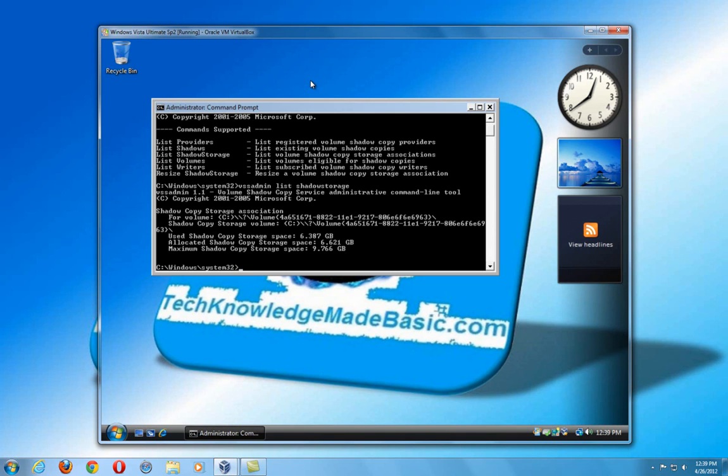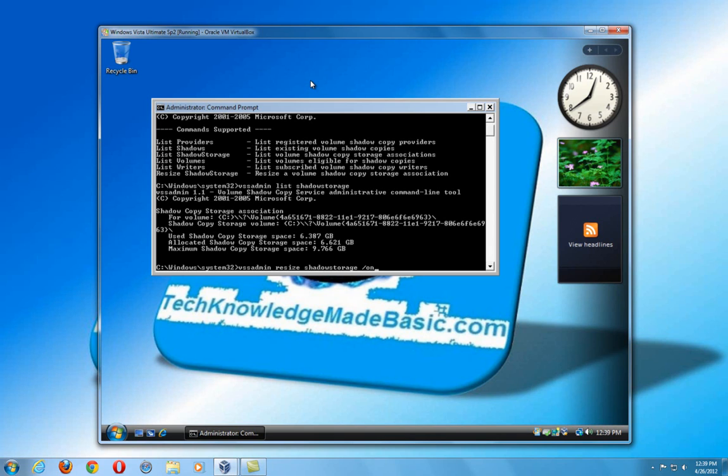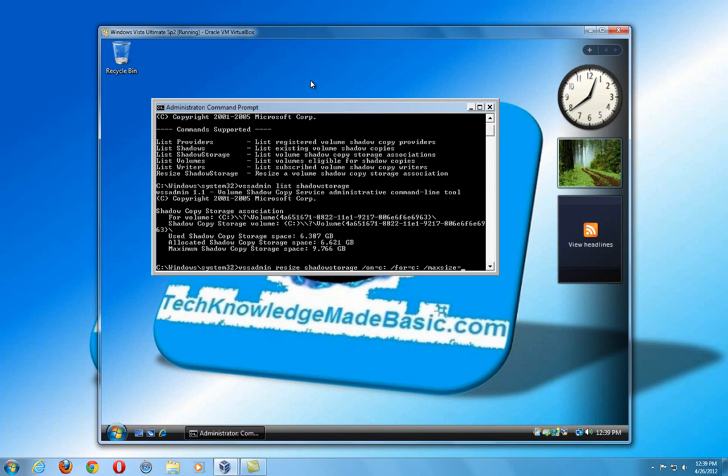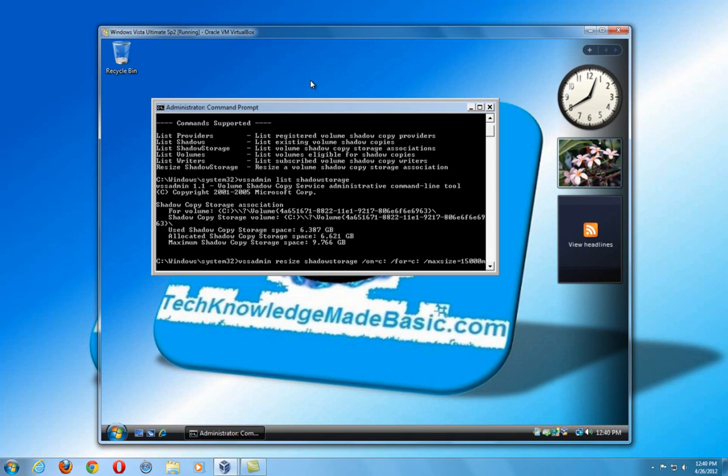Say I just want to give it more space because I want to create more restore points. That's where it gets tricky in Windows Vista. So just follow here. Type in VSSADMIN, space, the word resize, space, shadow storage, space, forward slash, on, equals, C, because it's on my C drive, forward slash, four, equals, C, and forward slash, max, size. And here's where you're going to decide how big you want to make it. Right now we're going to do, and you have to write it in megabytes. So we're going to go ahead and write, do 15,000 megabytes to up it because we want to change it. We want to give it more space. So hit enter.